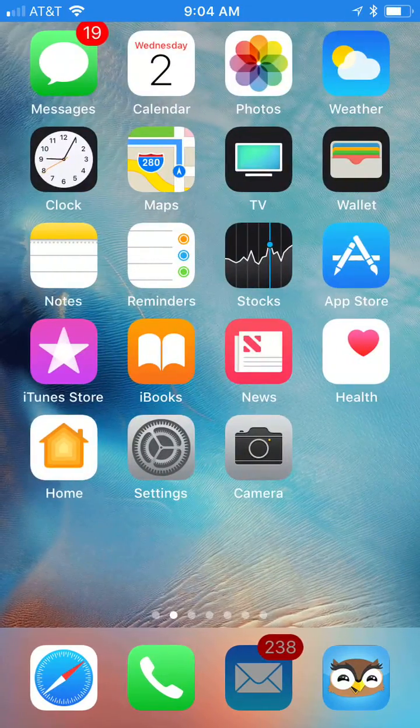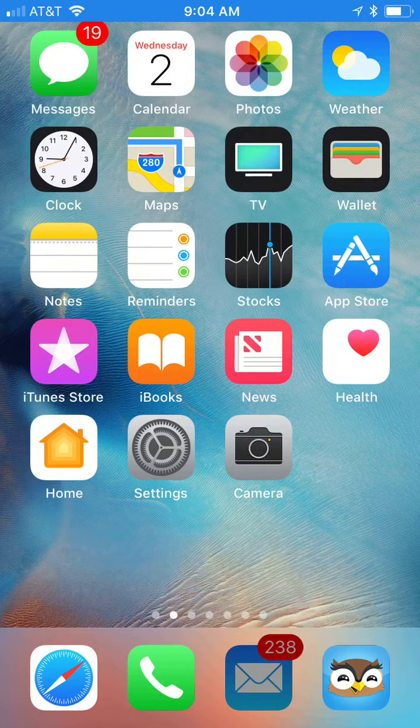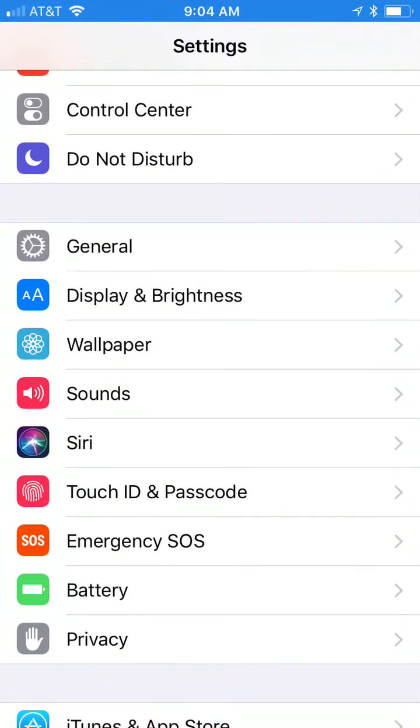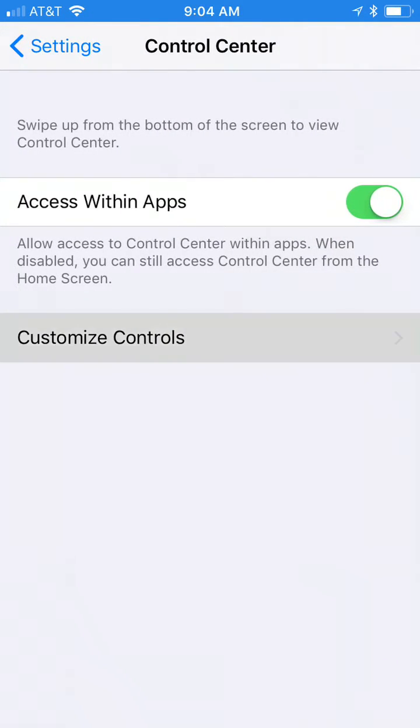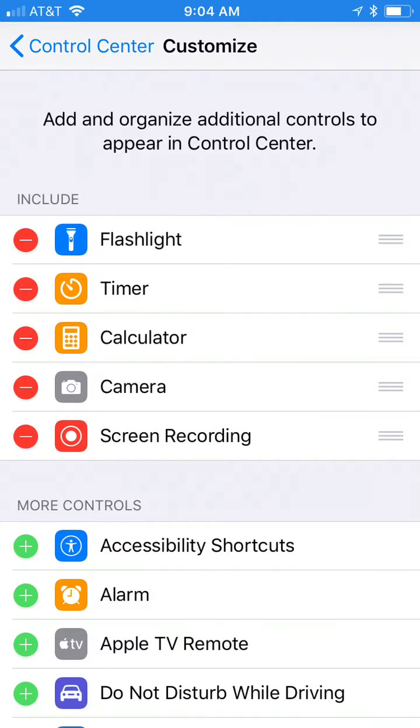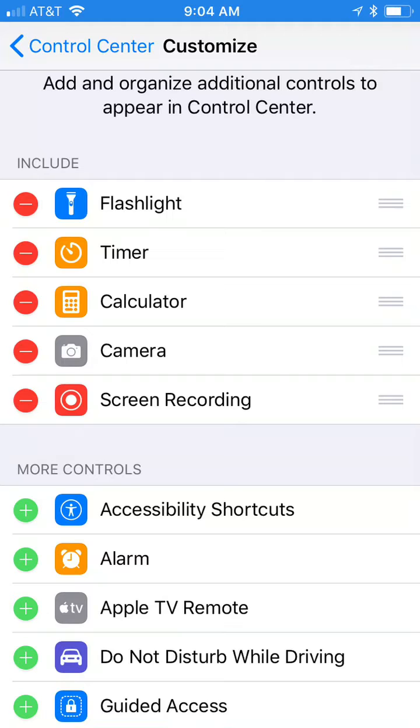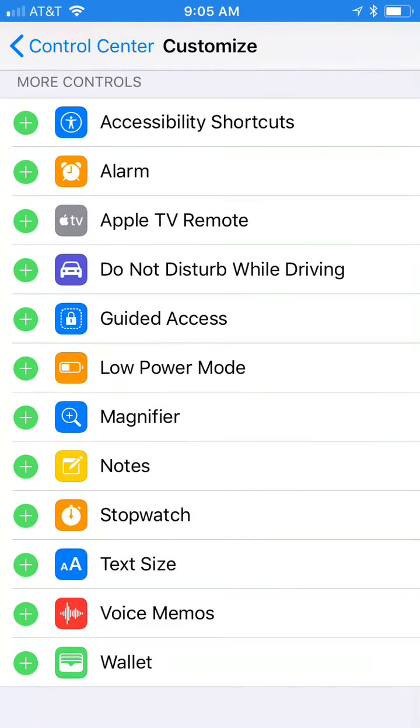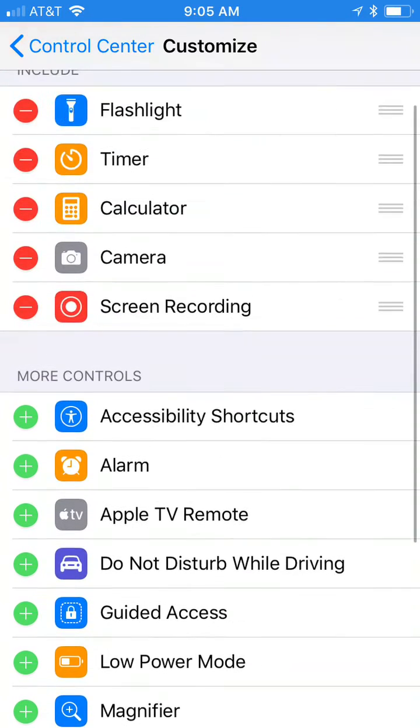So to get to it, go to Settings. Under Settings, click Control Center, and then under Control Center, click Customize Controls. I've already added it, so you see Screen Recording right here in the included list. But you would see it under More Controls, and you would just touch it to add it to the top list.